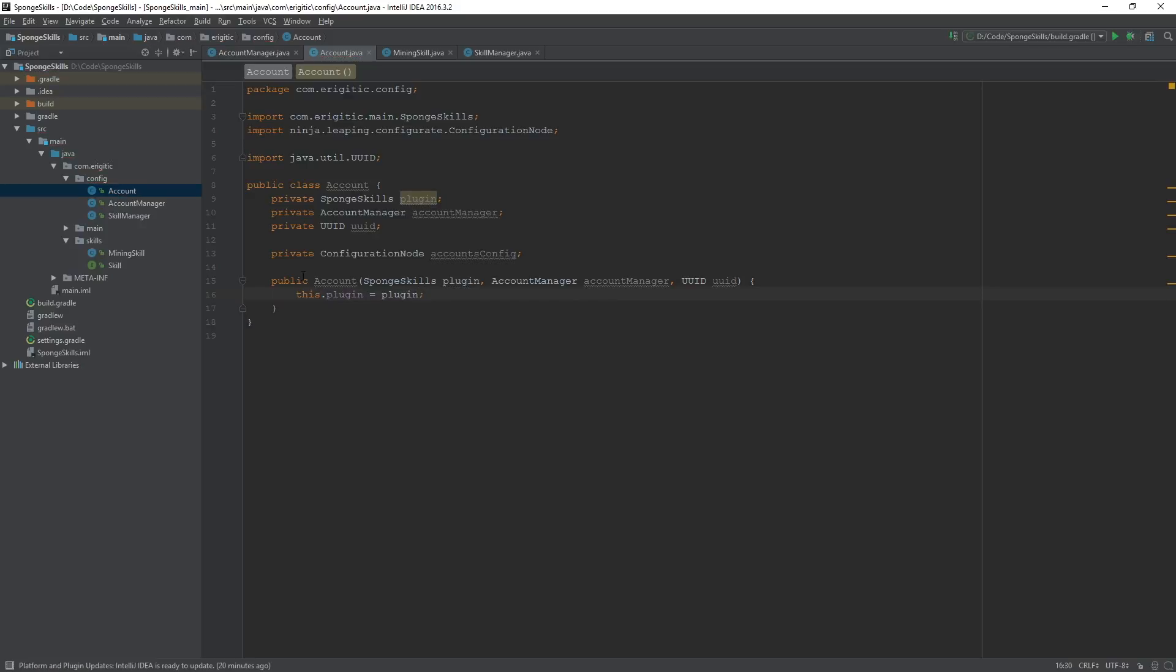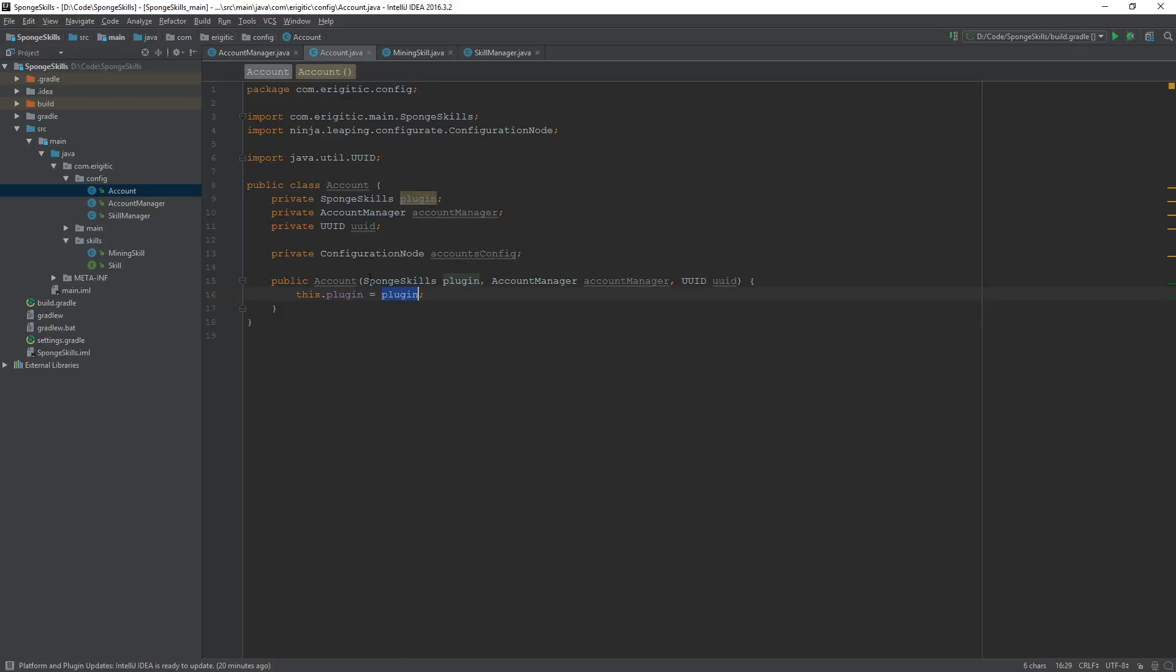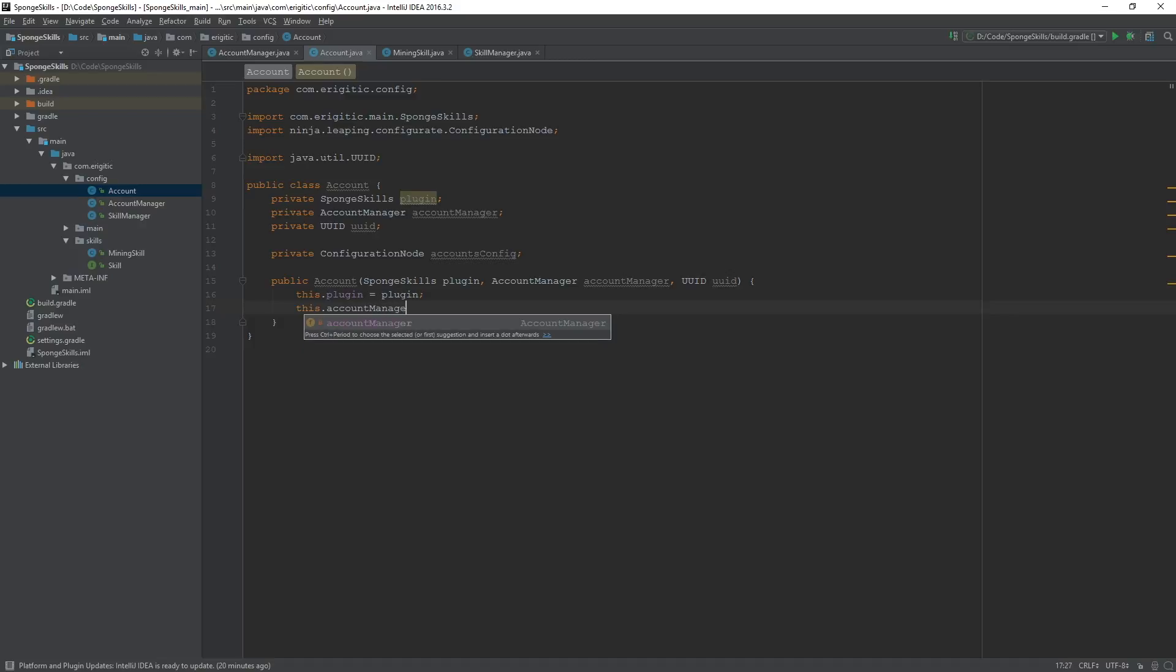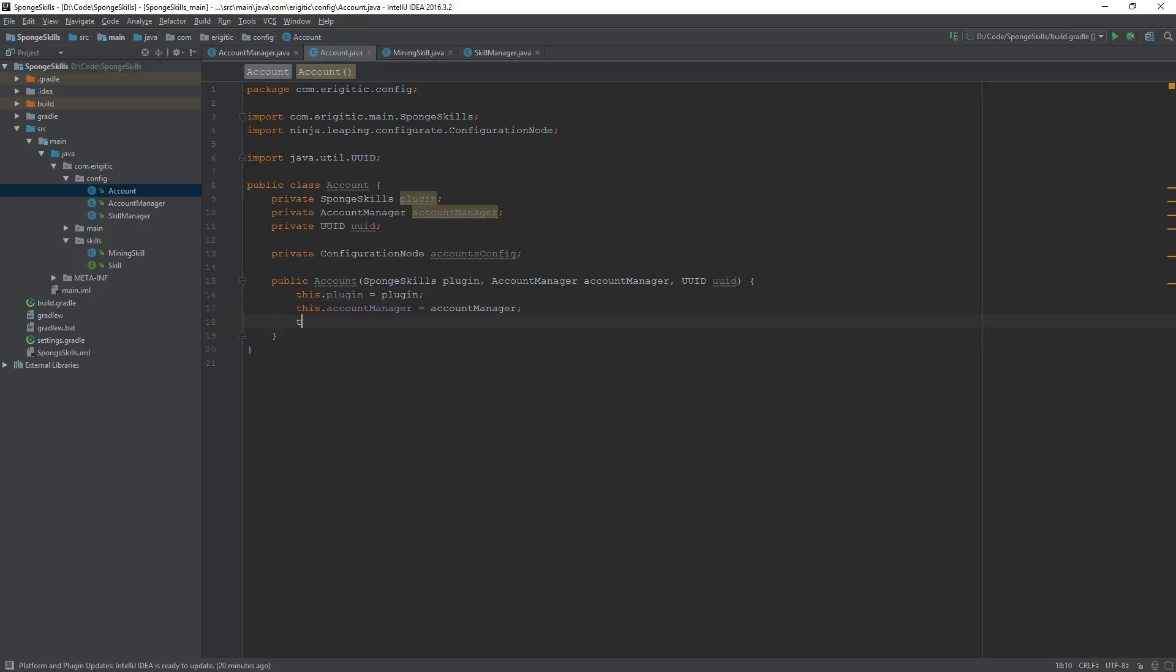What this is going to do for us as a refresher, this.plugin is going to access this plugin variable here. And it's going to set it equal to the plugin variable being passed in here. And we're going to do that for the rest of these. This.accountManager equals accountManager, this.UUID equals UUID.